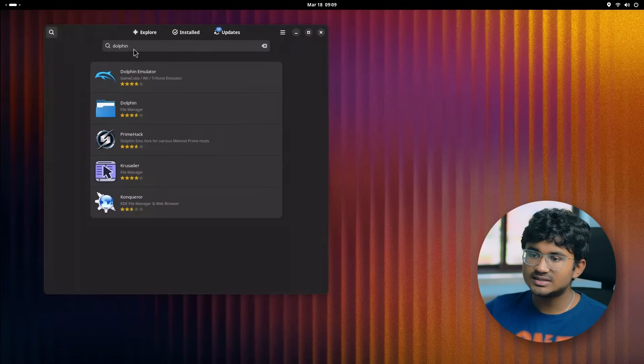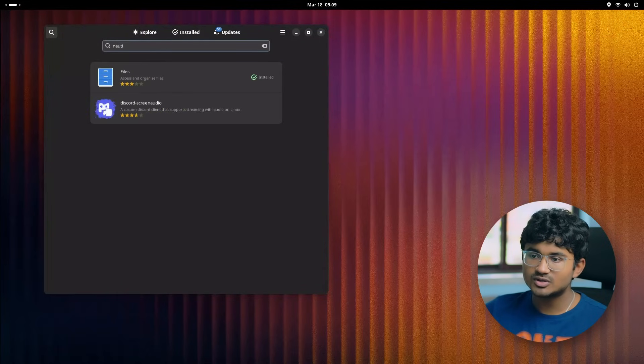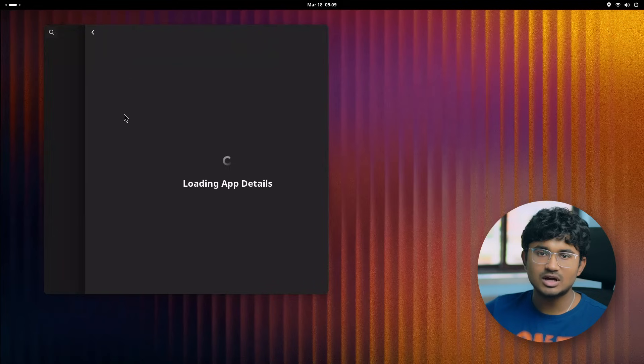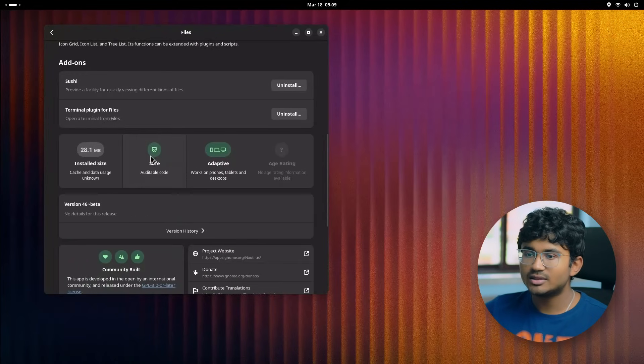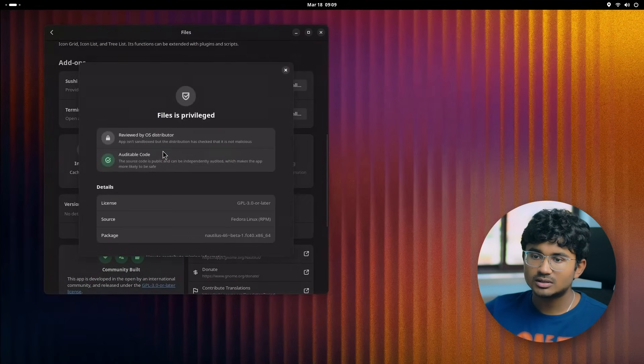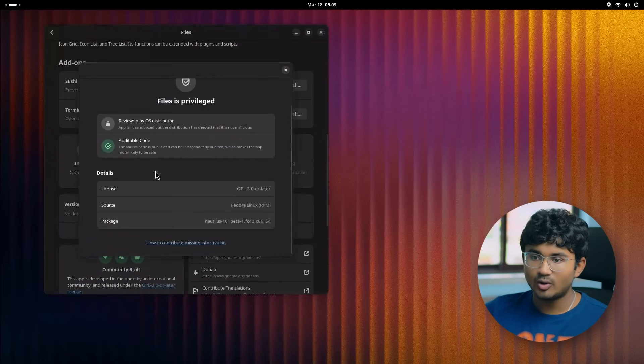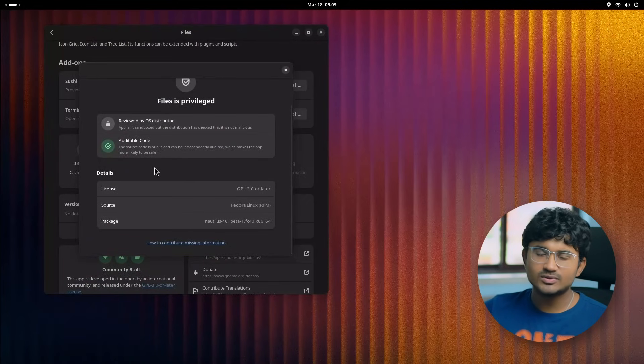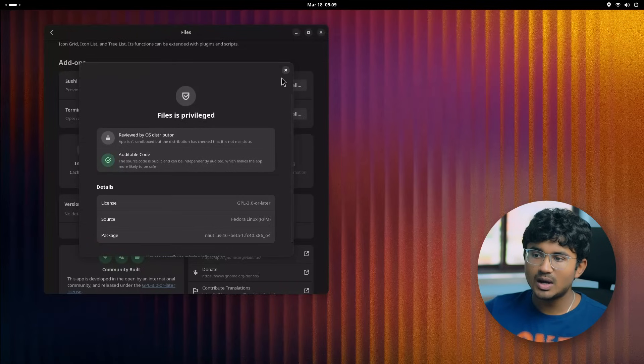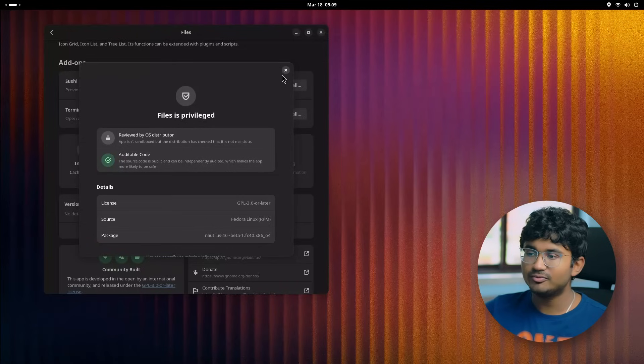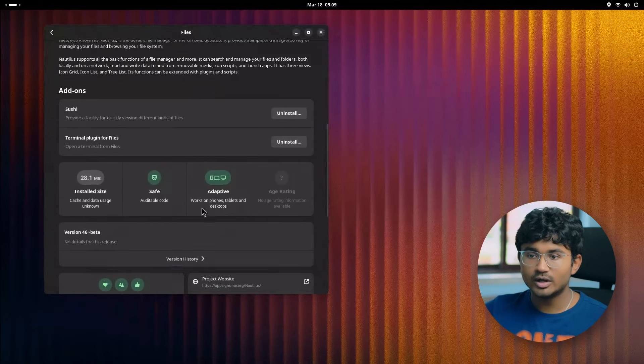I don't really find this portion useful, so comment your views down below what you think about the GNOME software commenting on the security of applications. Sure, it gives you the list of all the permissions that the app is going to require, so I think it is helpful in some way.